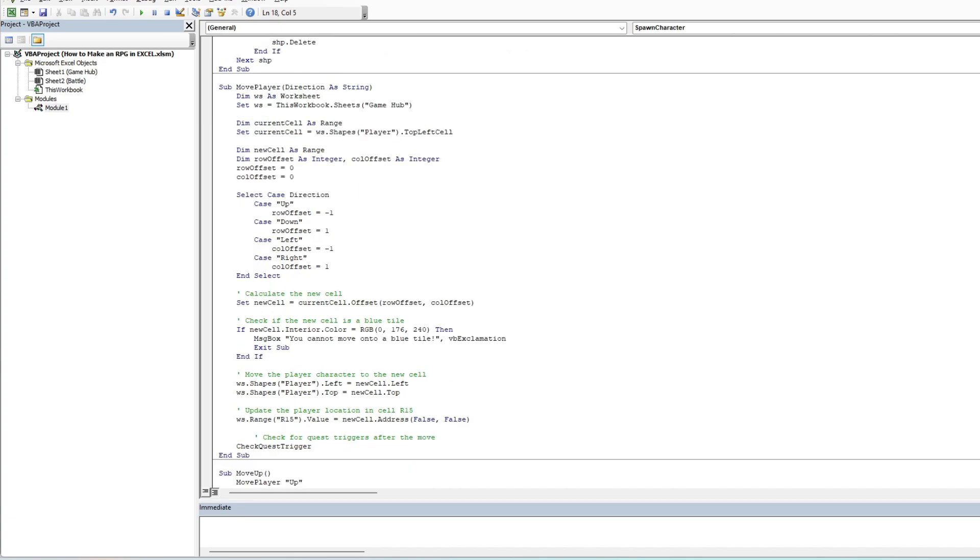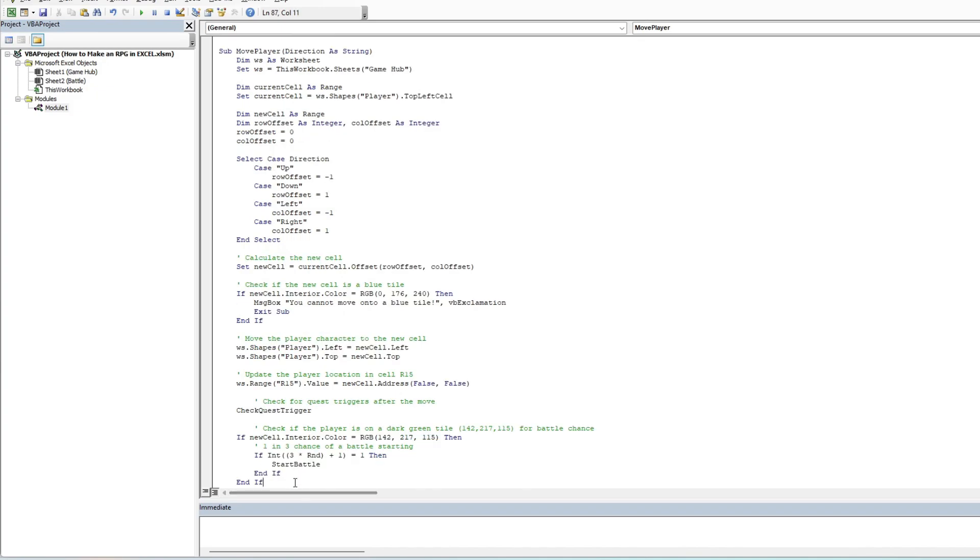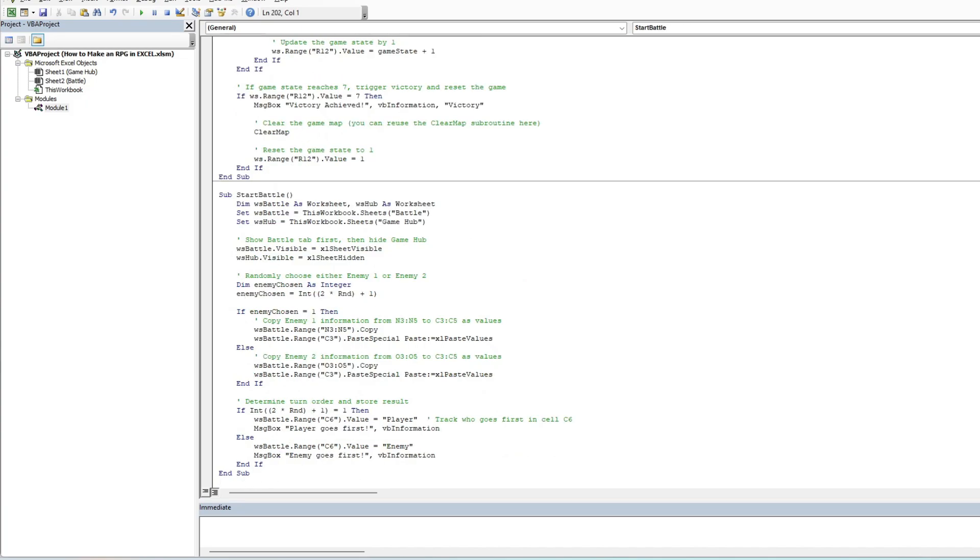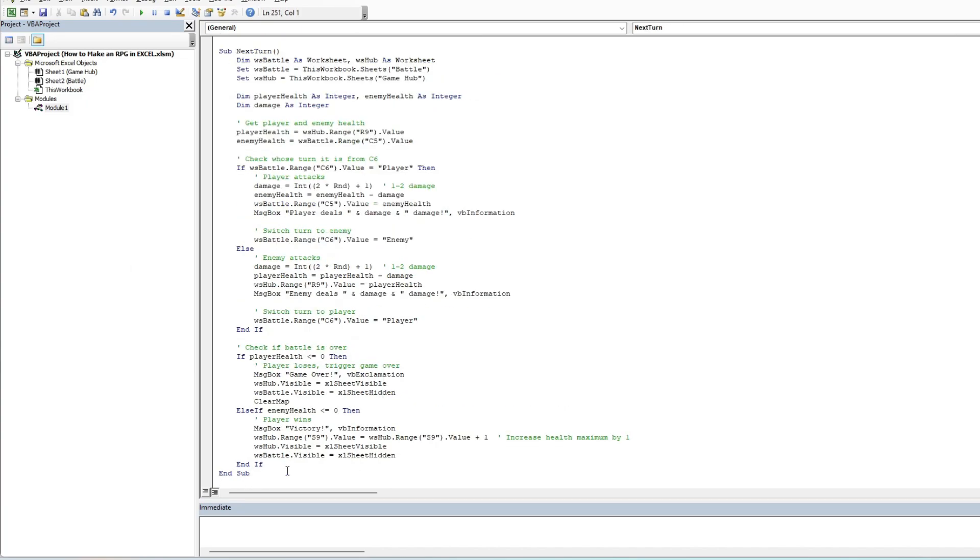The second piece is to adjust existing code to add in a battle trigger mechanic within the move player function. What this does is read the color tile beneath the player location and see if it's a dark green tile. If it is, there is a 1 in 3 chance of a battle occurring. Think of this as a similar mechanic to classic Pokemon games, running through the long grass with a chance that a wild Pokemon spawns.